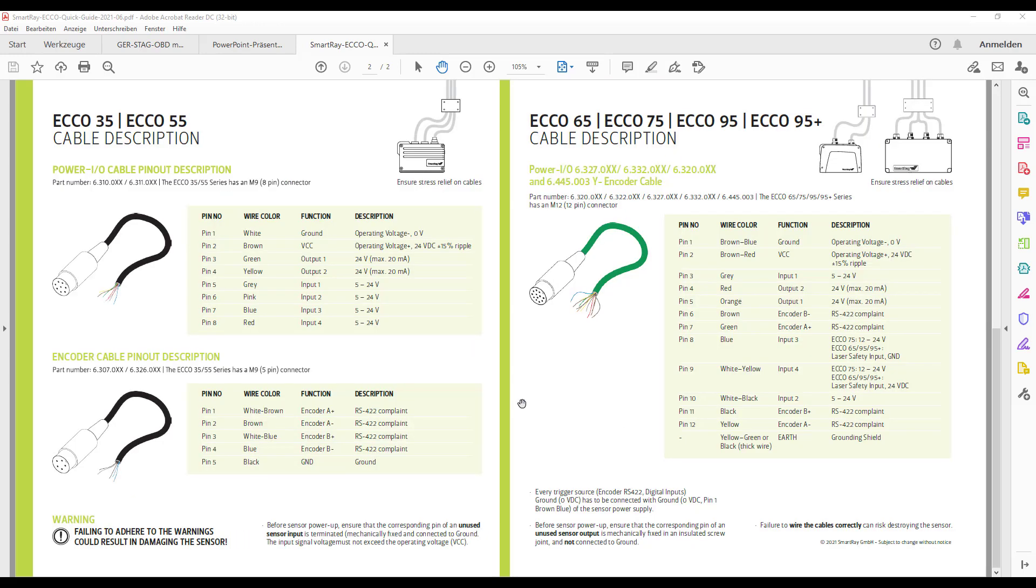In this tutorial I would like to establish a connection to an ECO6550. That means we first look at the pinning for the ECO65, 75, 95 and 95+.